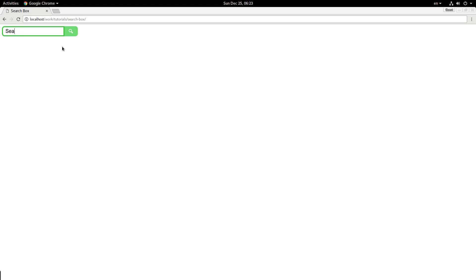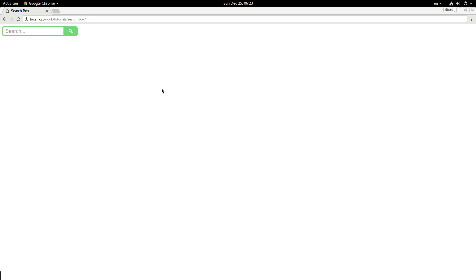Search. And there you go, there is how to style a simple search box with CSS, pure CSS. Hope you enjoyed this tutorial, hope you learned something from it. Merry Christmas, even though this is going to be coming out on Wednesday. So yeah, still Merry Christmas or Happy Hanukkah, Happy New Year. Have a good one.